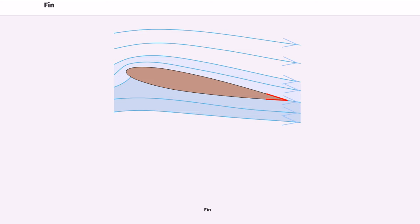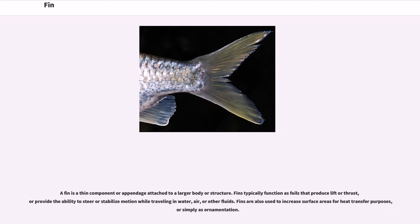A fin is a thin component or appendage attached to a larger body or structure. Fins typically function as foils that produce lift or thrust, or provide the ability to steer or stabilize motion while traveling in water, air, or other fluids. Fins are also used to increase surface areas for heat transfer purposes, or simply as ornamentation.